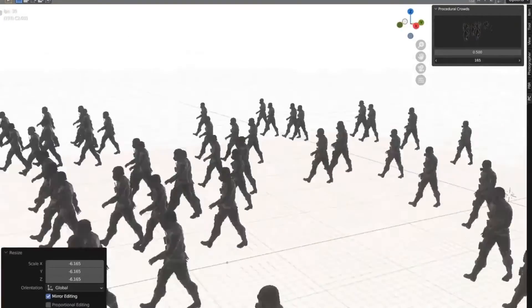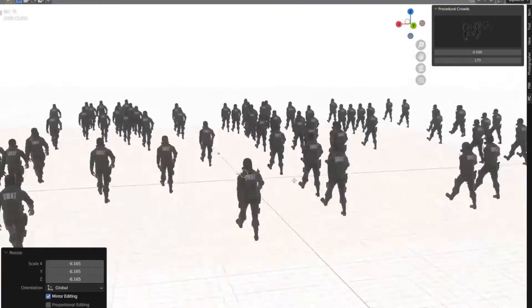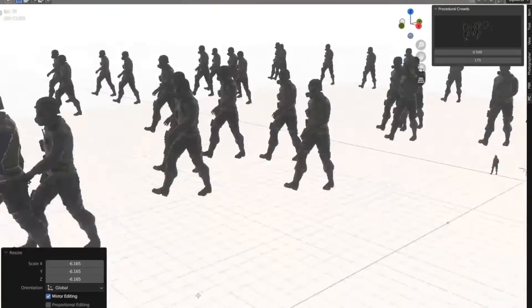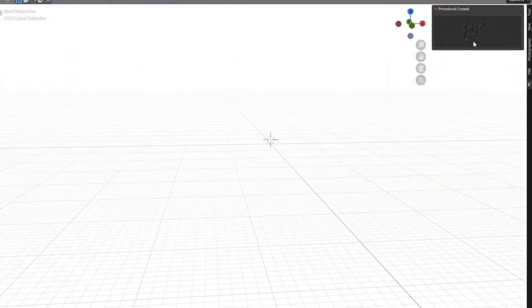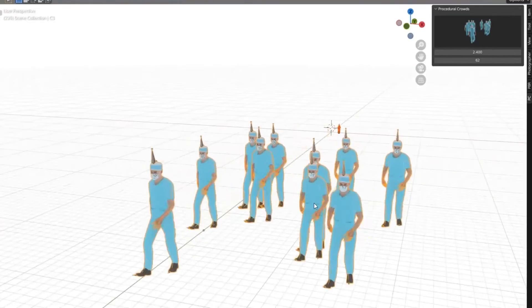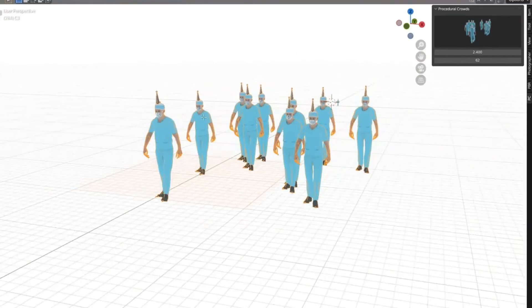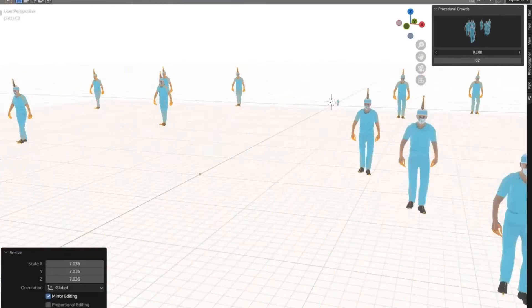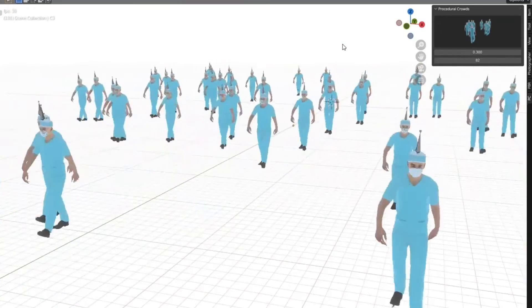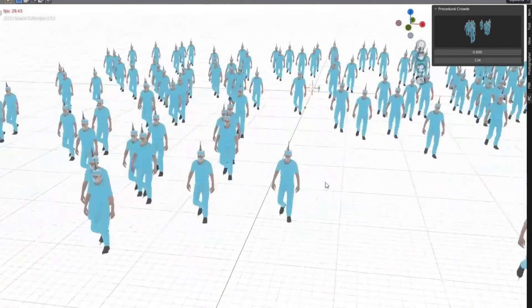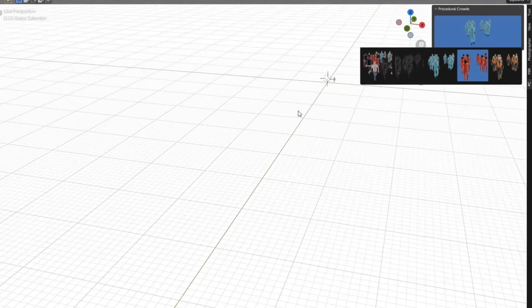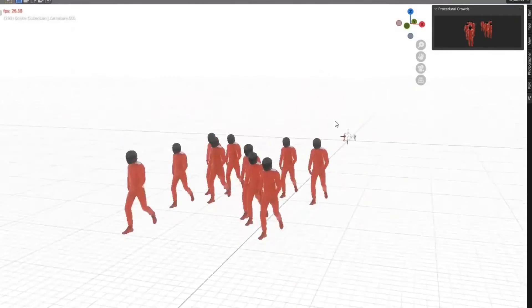The add-on also has an intuitive user interface, making it easy for anyone to use. The menu is simple and straightforward, allowing users to quickly and easily add crowd systems to their projects with just a few clicks. With its easy-to-use interface, users can customize their crowd systems to their liking without any hassle.